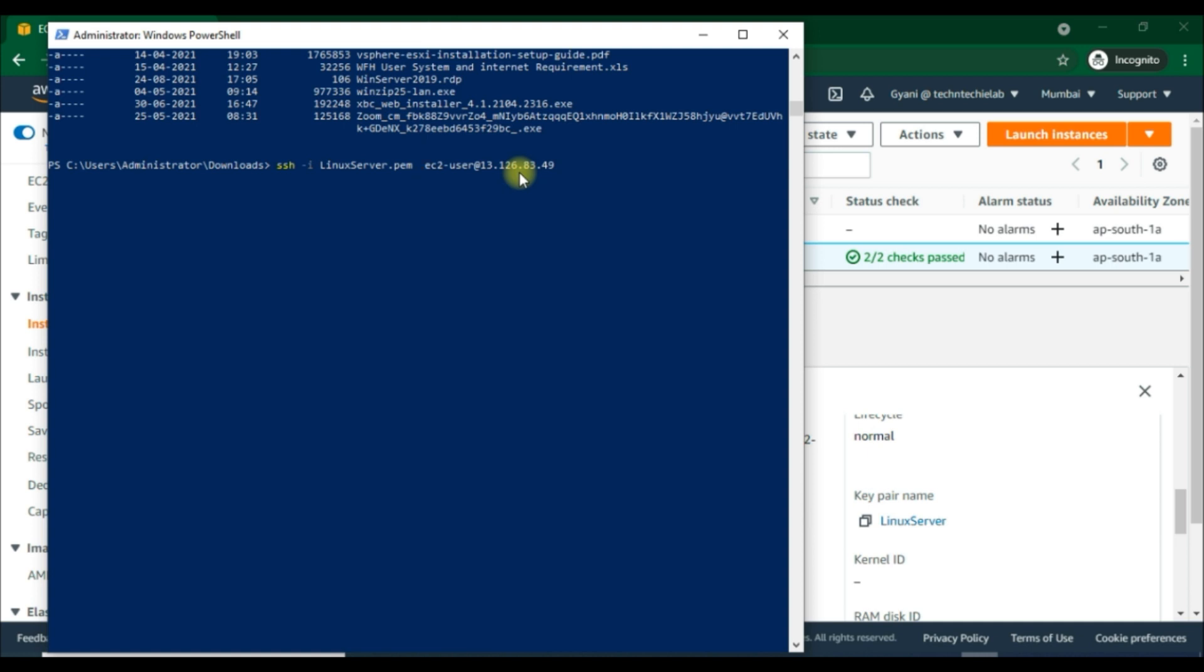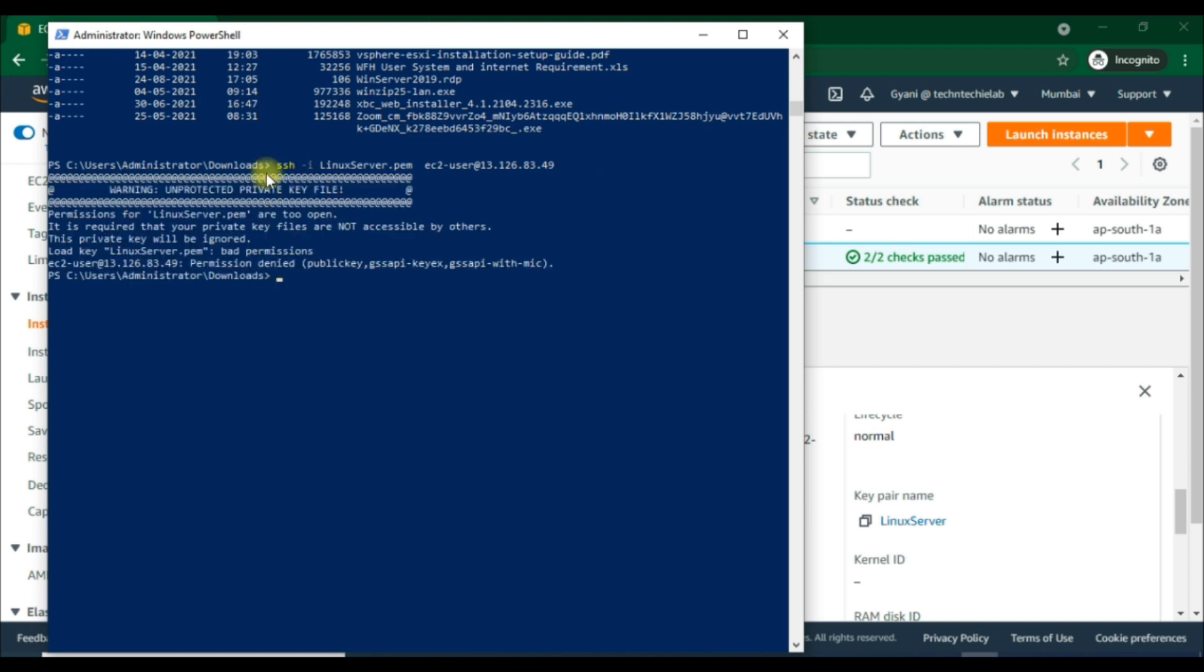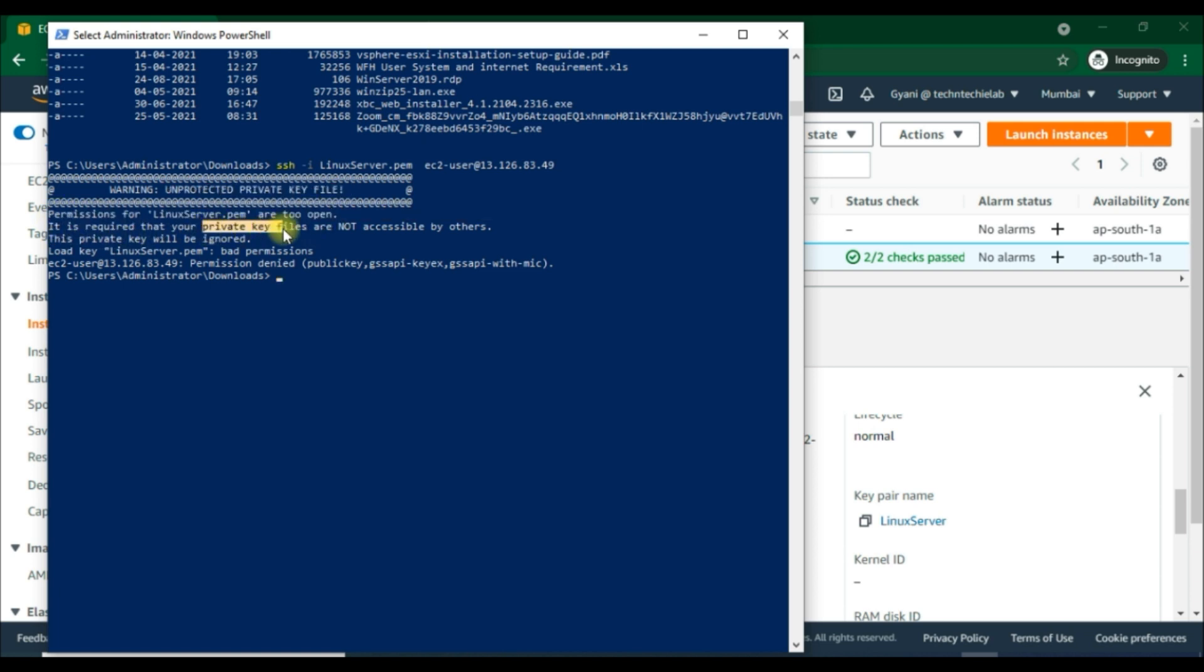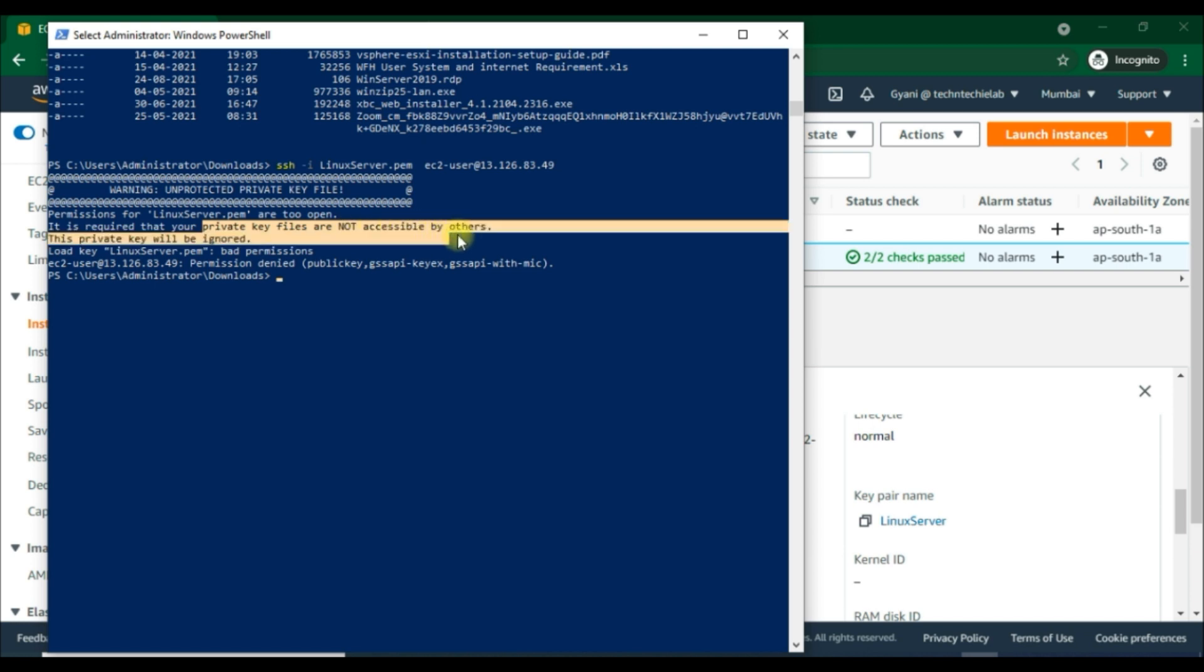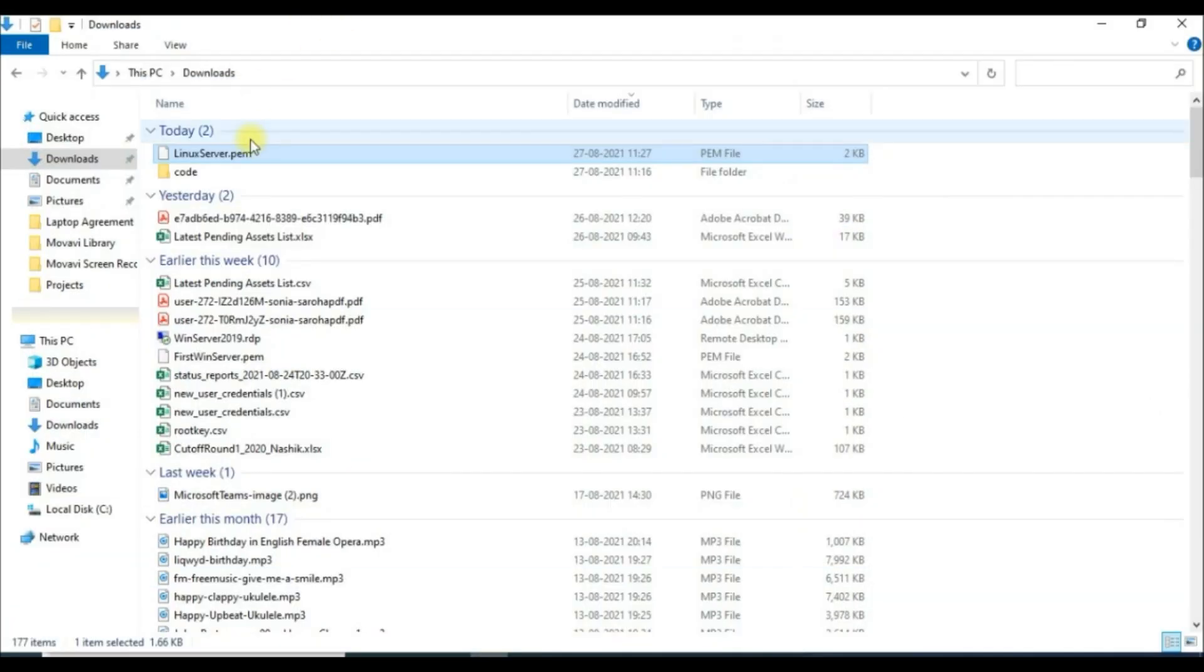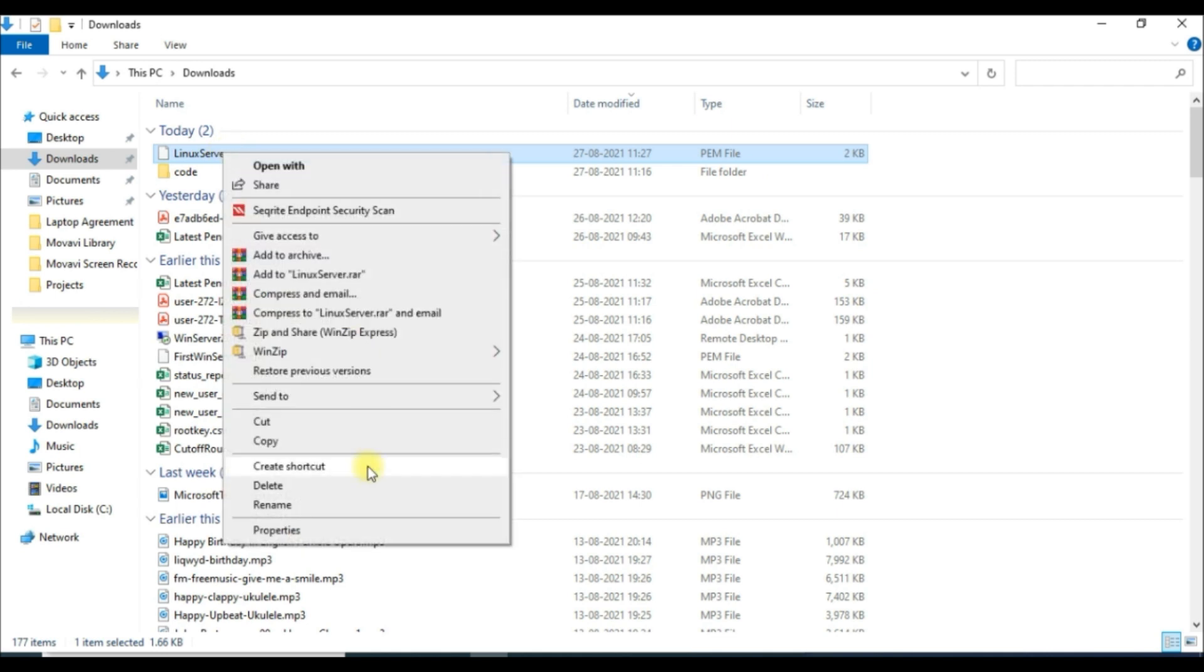ec2-user@13.126.83.49. Then hit enter, and now we get another warning that shows unprotected private key file. Permissions for this linuxserver.pem are too open. It is required that your private key files are not accessible by others. This will be ignored - load key linuxserver.pem bad permissions - and hence it gives permission denied. We have to check the .pem file properties.